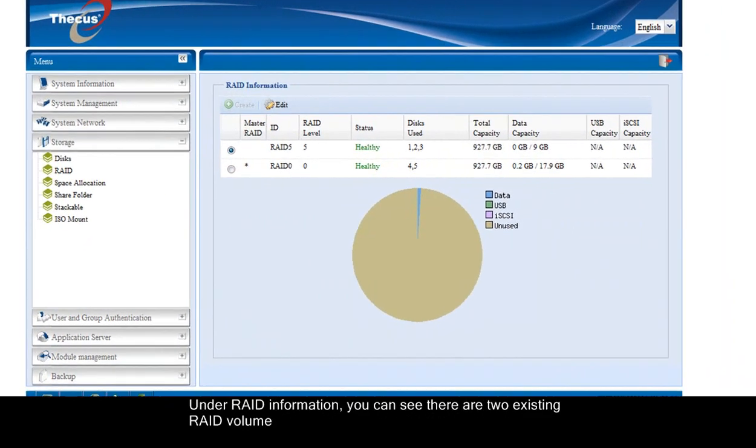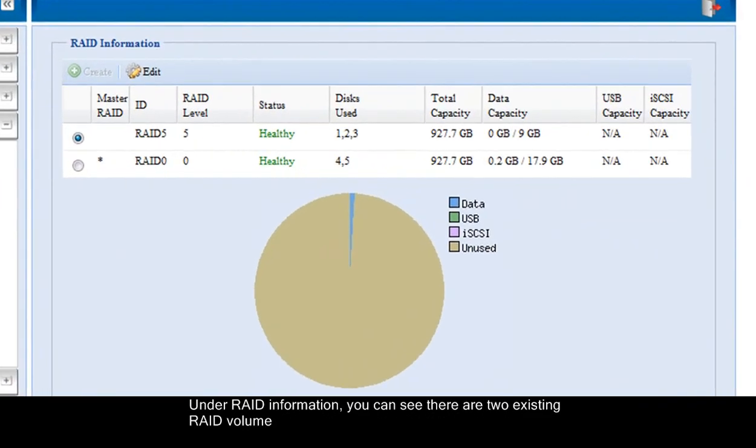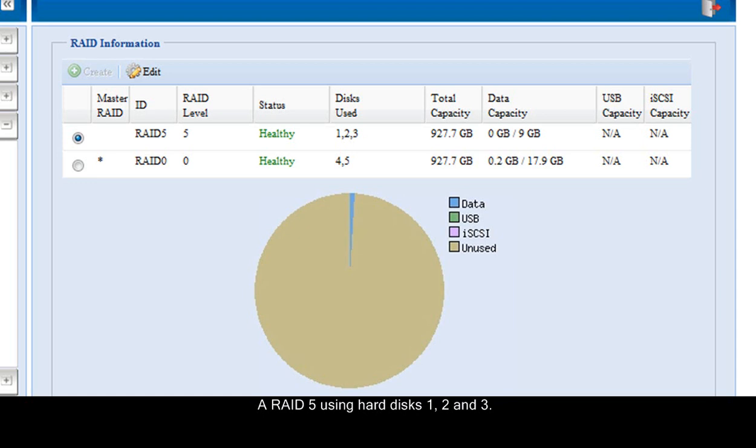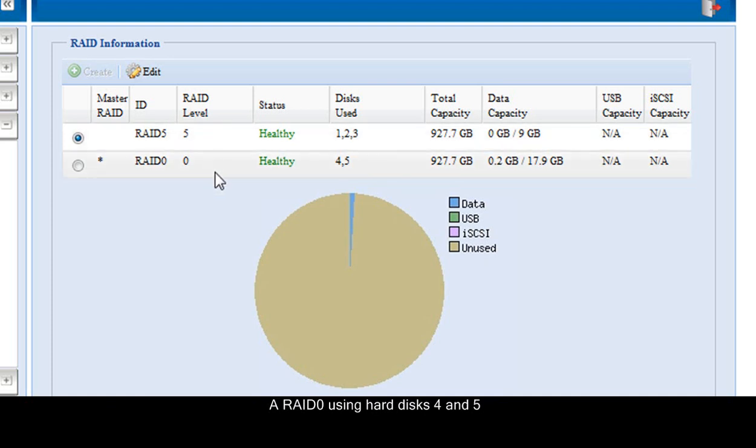Under RAID information, you can see there are two existing RAID volumes: RAID 5 using hard disks 1, 2 and 3, and RAID 0 using disks 4 and 5.